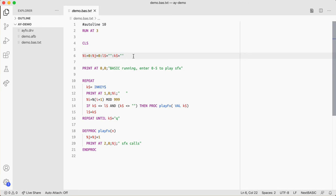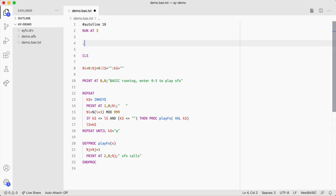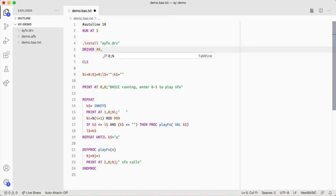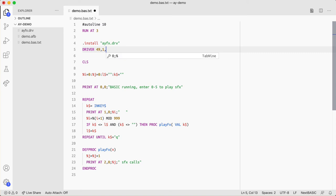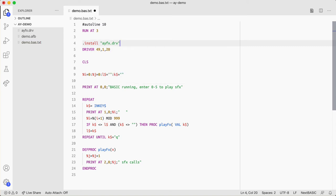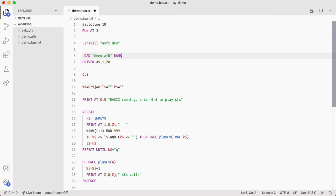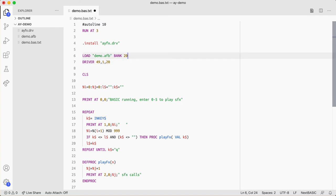And what I'm going to do is install the driver. So the first thing I'm going to do dot install and AYFX.drv. And then we have to initialize the driver with the driver command. The driver ID is 49. So each driver has its own unique ID. 49 has been given to this driver. We're going to call function 1 or routine 1 and we're going to point it to a bank. And I forgot to load the data so we want to do that. So I'm going to do load demo.afb into bank 20. So just arbitrarily picked bank 20. And we're going to initialize the driver to bank 20 as well. So whatever number we put in here, we need to make sure that we initialize the driver to point to that. And now the driver is ready.